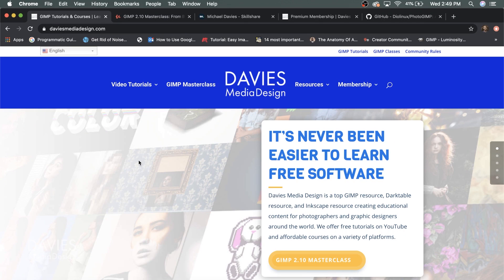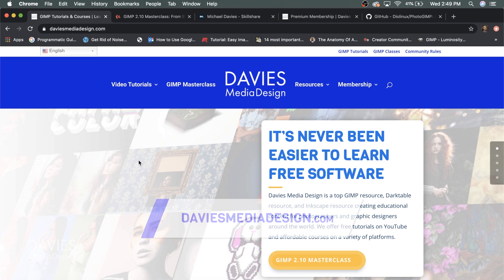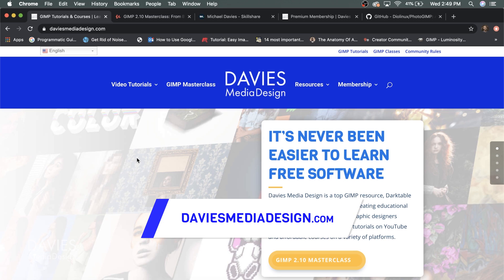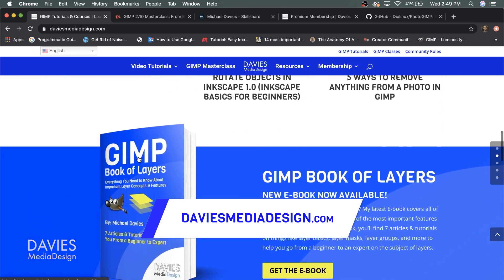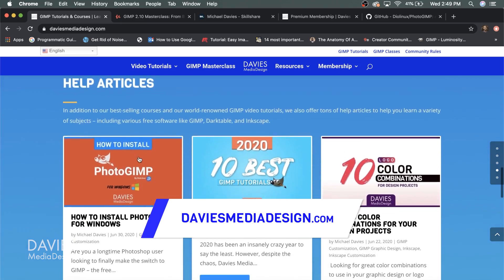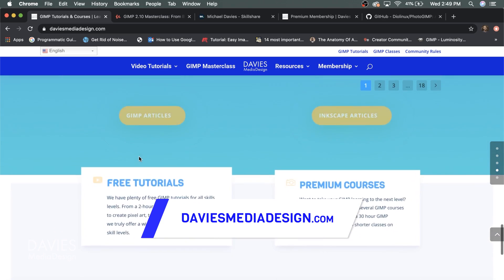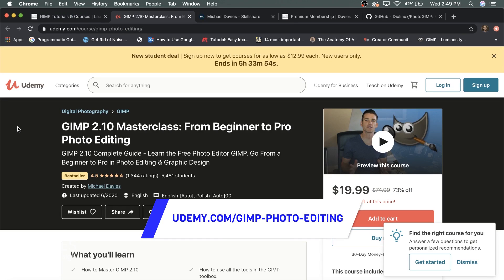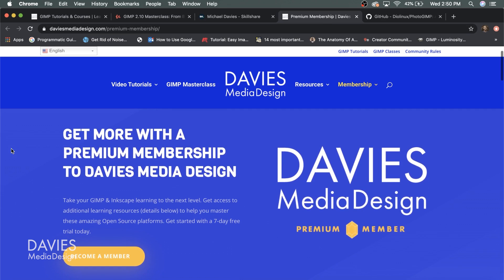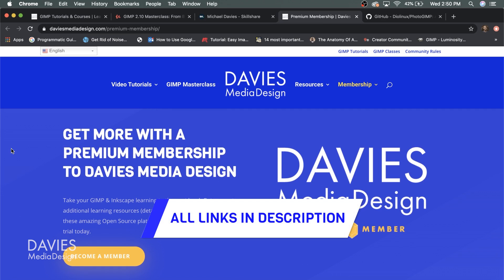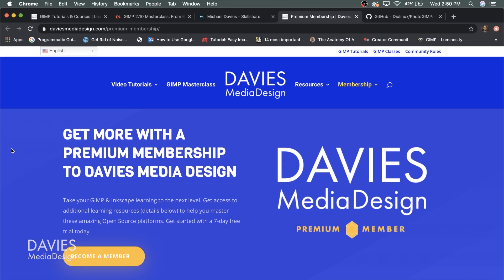Before I get into that I want to direct you guys over to my website at DaviesMediaDesign.com. As always I have tons of video tutorials, my GIMP book of layers, and free software help articles, so definitely check that out. You can enroll in my GIMP 2.10 Masterclass on Udemy, enroll in any of my Skillshare classes at GIMPschool.com, and get more with a premium membership to Davies Media Design. I'll include all the relevant links in the description.